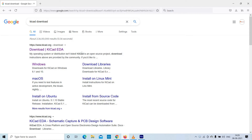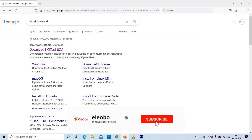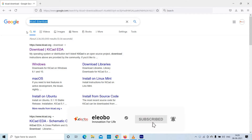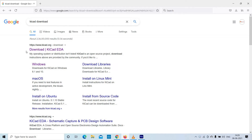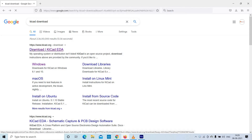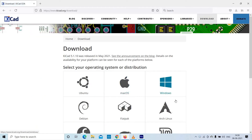Hi, welcome back everybody. In this video we are going to see how we can download KiCad. For that, go to your browser and type 'KiCad download'. If the first link you get is 'Download KiCad EDA', select your operating system.